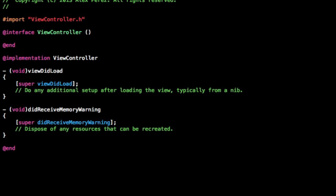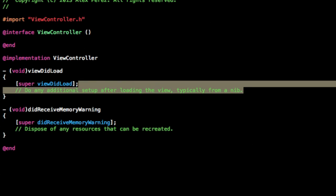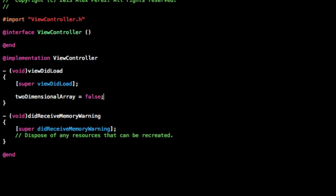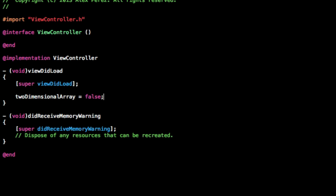Now the values, because it's a boolean array, the values in our array can be either true or false. So we have to set those values. Right now the array doesn't have any values, so we need to set those. And we can't just do something like, if we try to do two-dimensional array equals false, that won't work because it doesn't exactly know which values we want it to set as false.